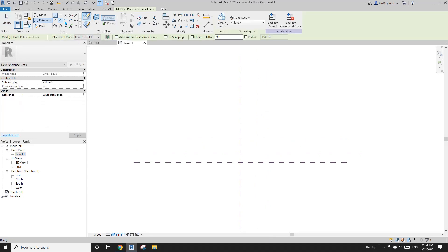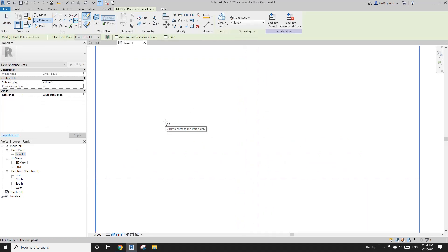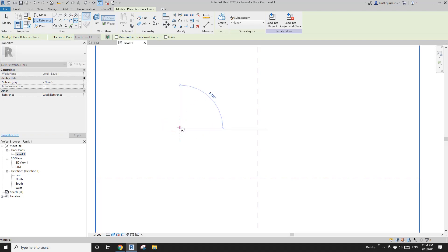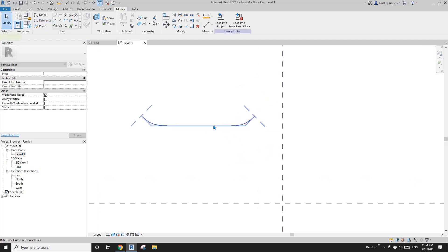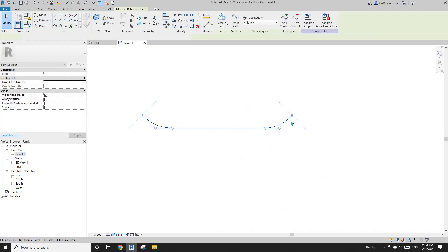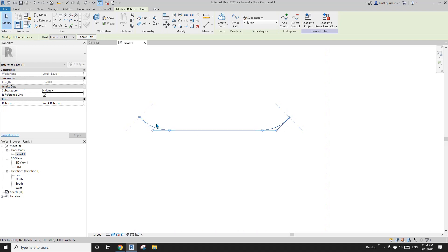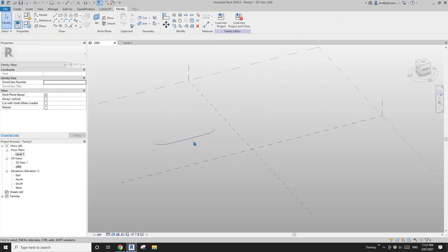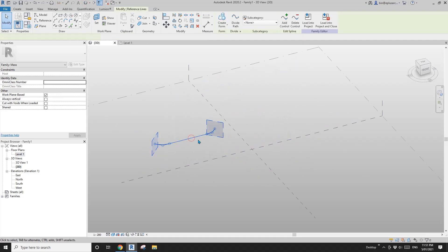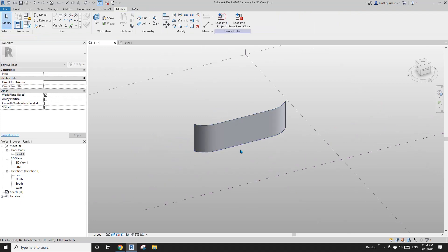I'm going to draw a reference line and spline — one, two, three — to roughly define the shape of the building facade. Then go to 3D view, select the spline, and create form.